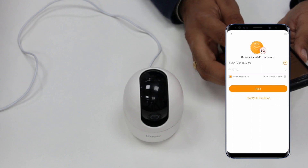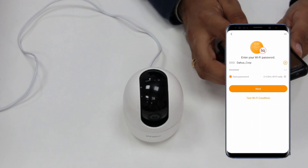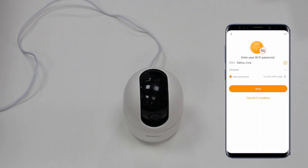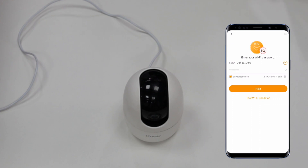Now it is asking for Wi-Fi. The Wi-Fi network available on my premises is shown here, and you have to enter the password. Please note that only 2.4 GHz Wi-Fi is supported — 5 GHz is not supported.